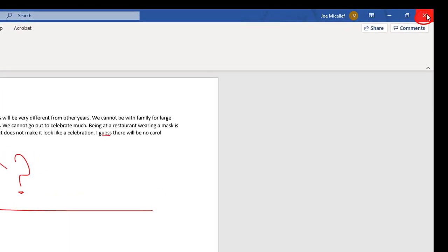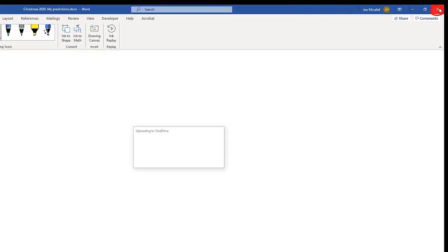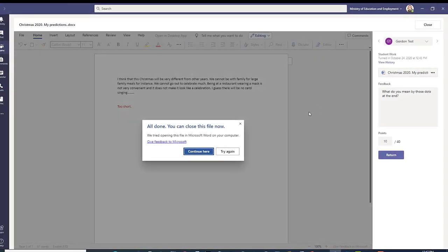When ready, all the teacher needs to do is close the Microsoft Word desktop app and click on the continue here button.